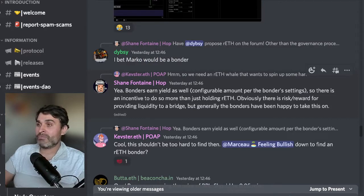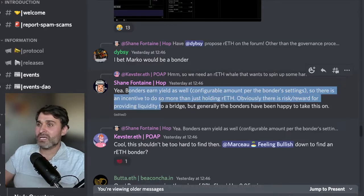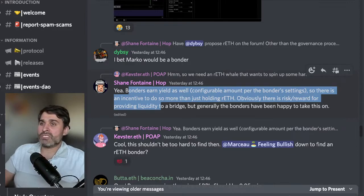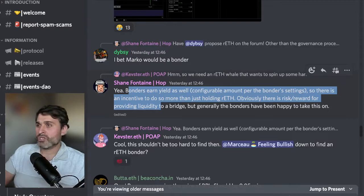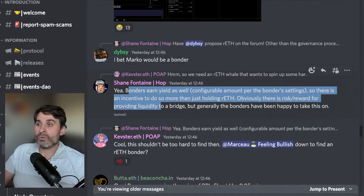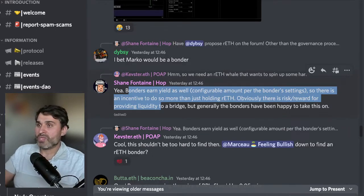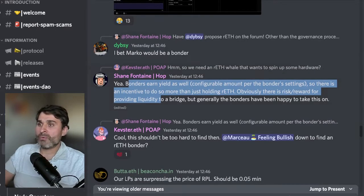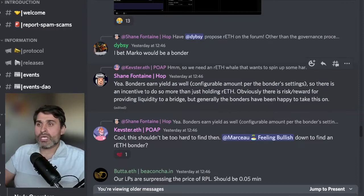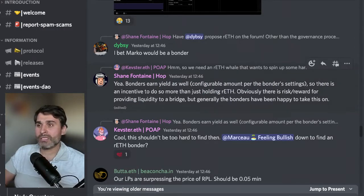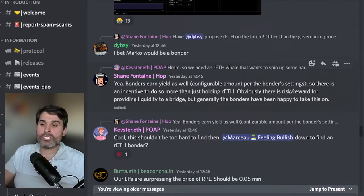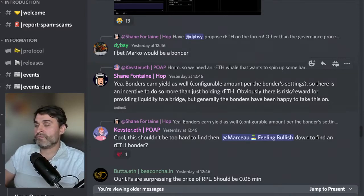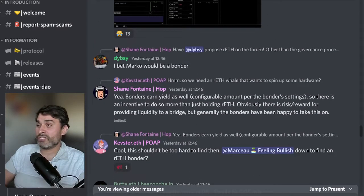They go on to explain that basically the money is really decent and RETH is the token people get when they don't want to run hardware which is funny. Shane then comes back and says bonders earn a yield as well, configurable amount per the bonder settings so there is an incentive to do more than just holding RETH. Obviously there is a risk reward for providing liquidity for bridge but generally the bonders have been happy to take this on.